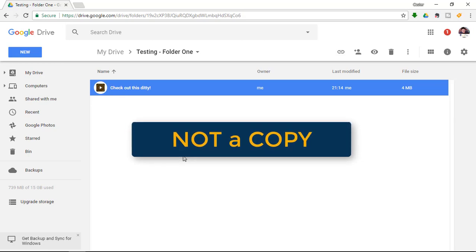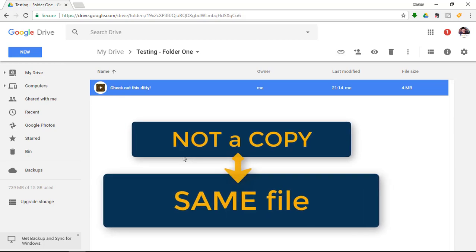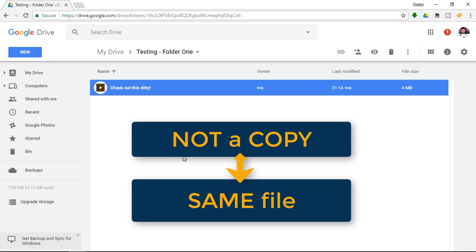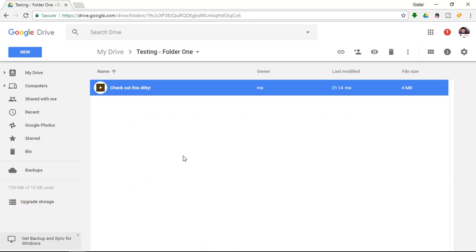I don't want a copy because when you're collaborating on files, you end up with multiple copies and you might not be working in the correct file.